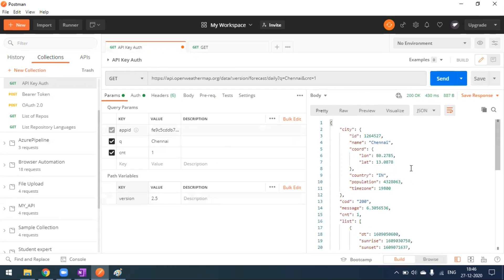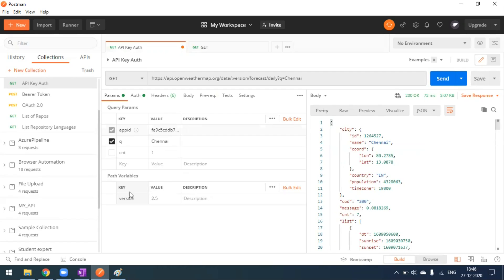The key difference: query parameters are optional but not always. If I uncheck the 'count' query parameter, it's removed from the URL and the request still works fine. But for path variables, you cannot uncheck or remove them — there is no checkbox option. Path parameters are always required and mandatory fields in the URL.